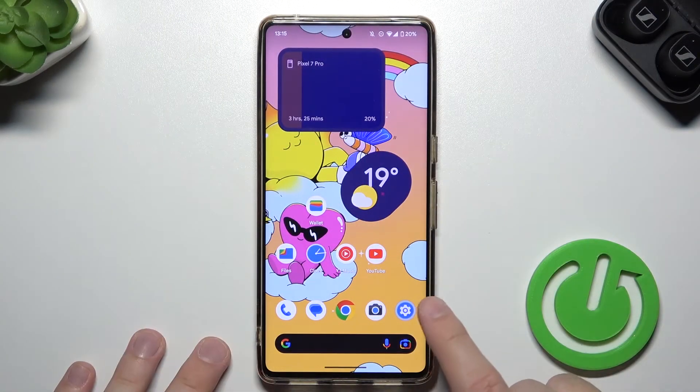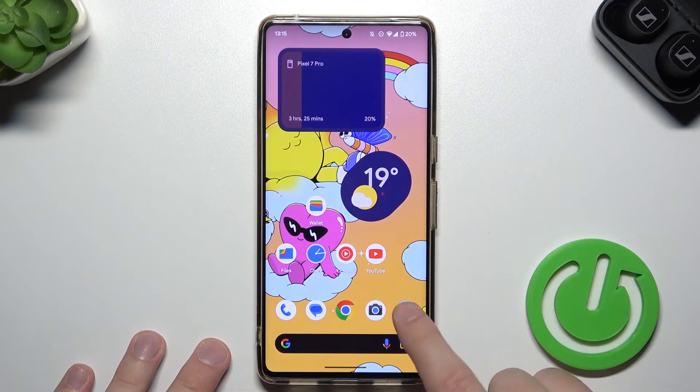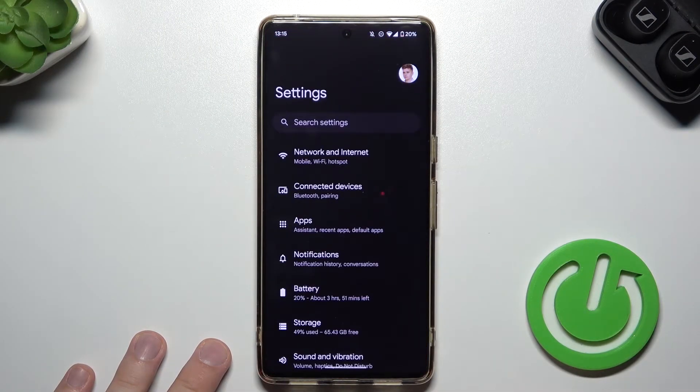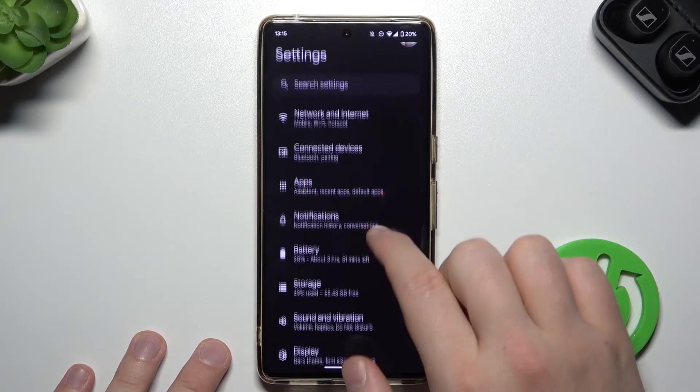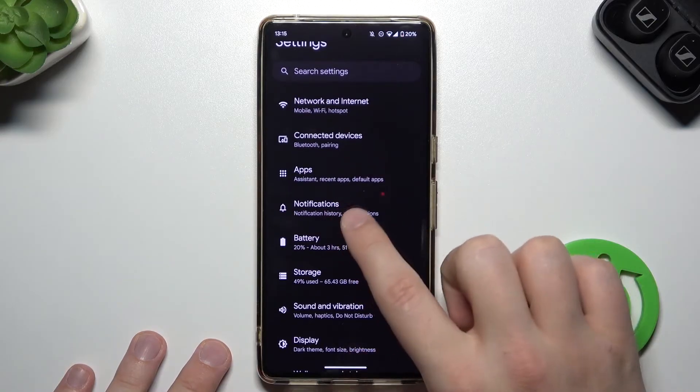So first of all, you have to simply click on the settings icon. Next, you have to go for the notifications.